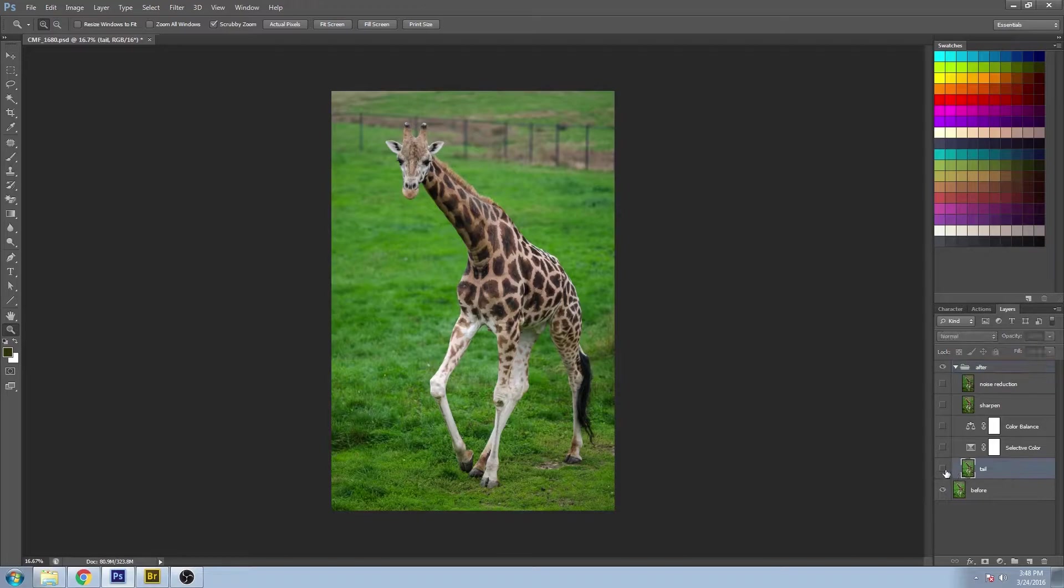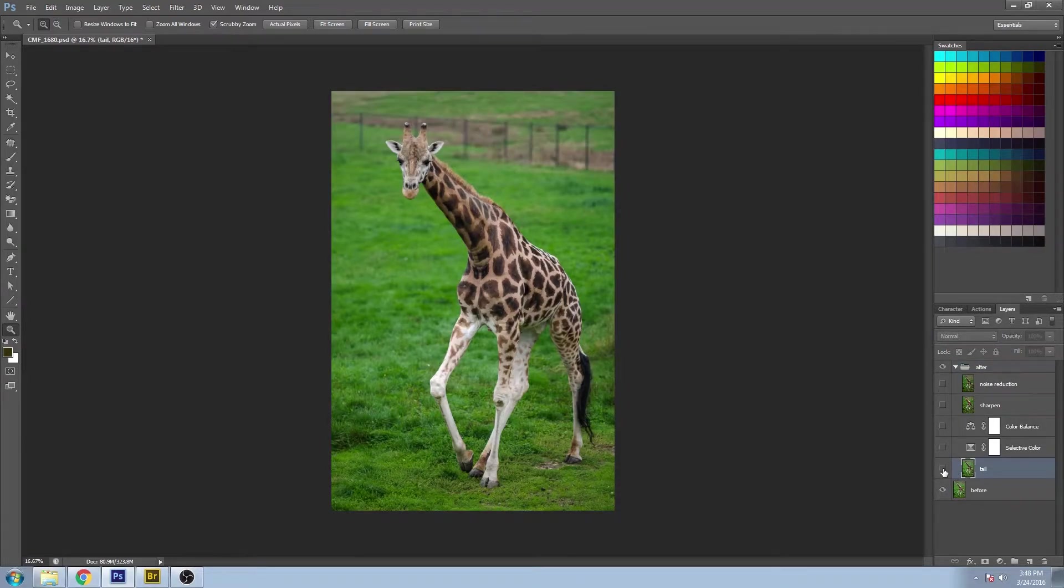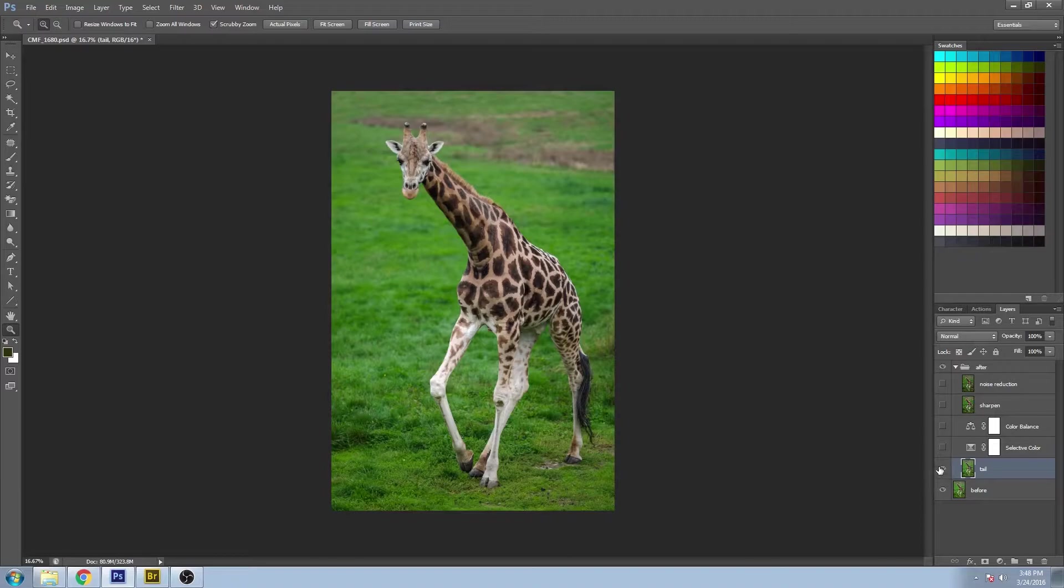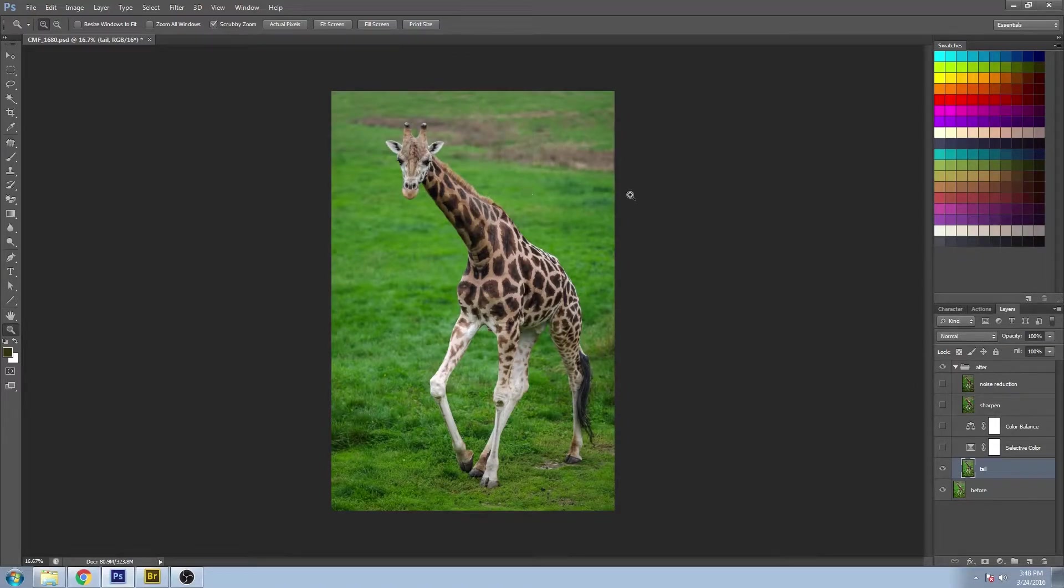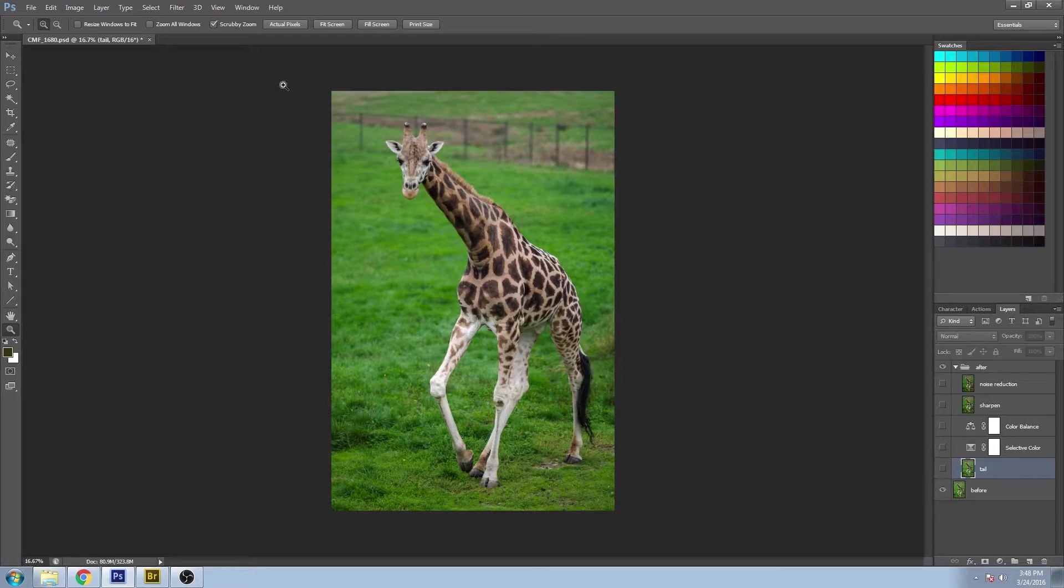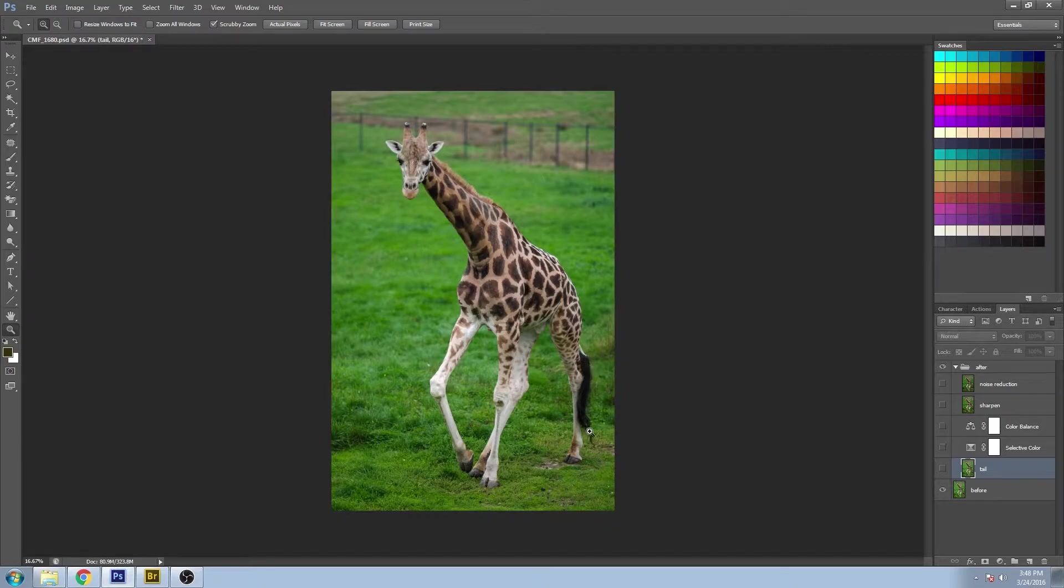So the first thing was simply some touch-ups. So if you watch some of my other tutorials, you can see how to remove distracting elements in the background. You can see that I removed the fence, some patches in the grass, little spots over here. I added some detail to the tail and created some separation between the legs.